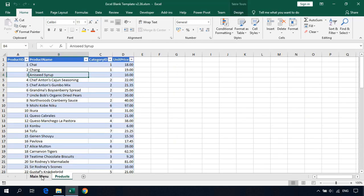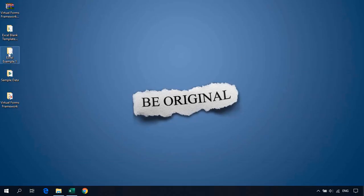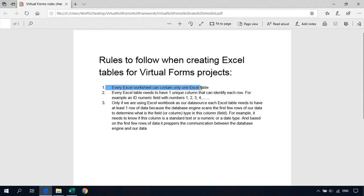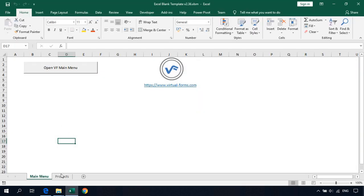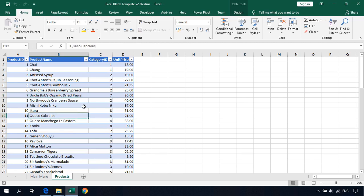Now we have two worksheets: main menu and products. We need to follow some rules. Let's open the virtual forms framework to see the rules checklist. First rule: every Excel worksheet can contain only one Excel table. We have only one Excel table. If you don't have a table you can convert your data into a table by clicking somewhere on your data and pressing Ctrl+T. You can see if this is a table by looking for the Table Tools or Design tab.